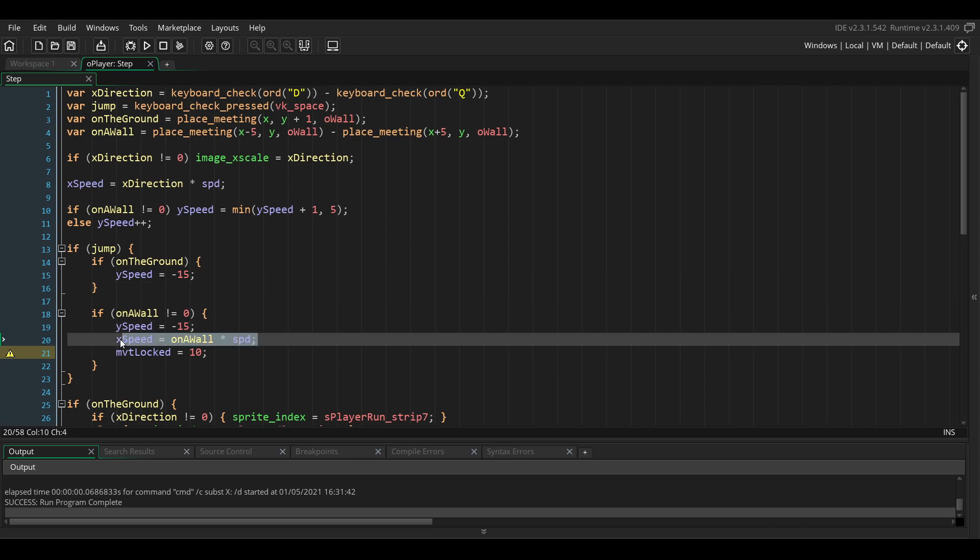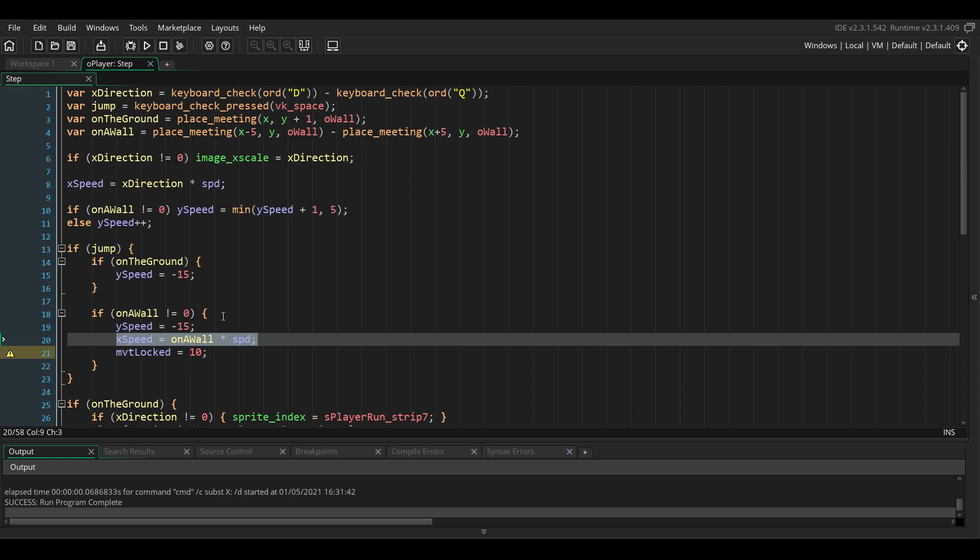If we don't add the speed in the horizontal axis, the player will just be able to climb walls in a straight line, which is not the usual behavior you would expect. This will make it the same behavior as in games like Super Meat Boy or Hollow Knight, which is what most games do.